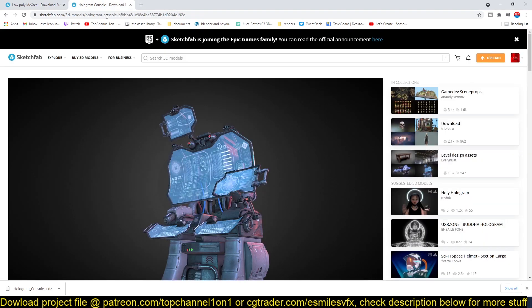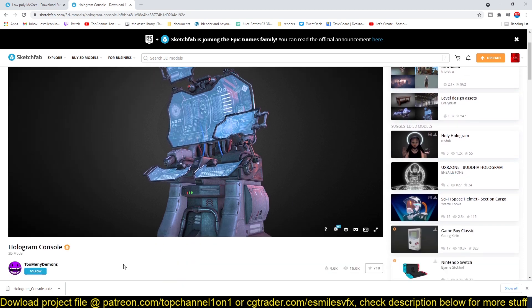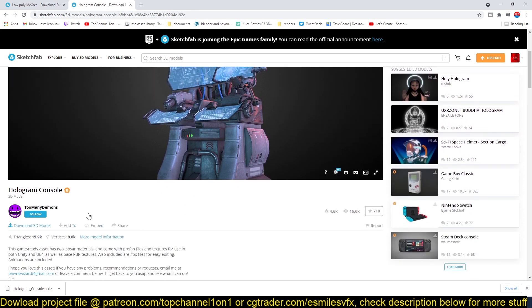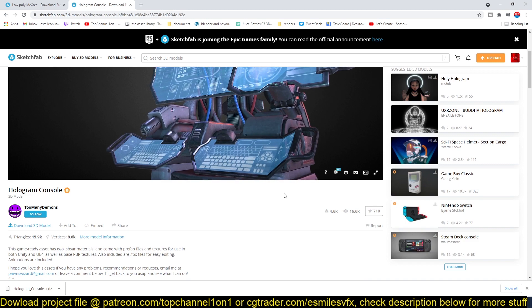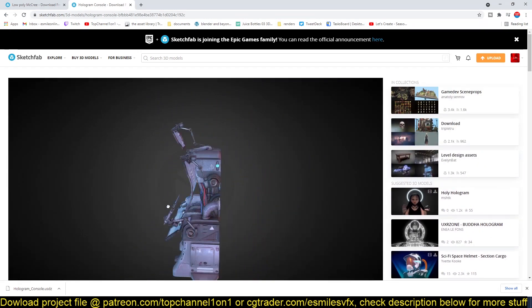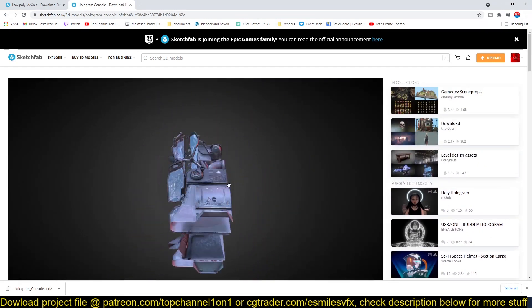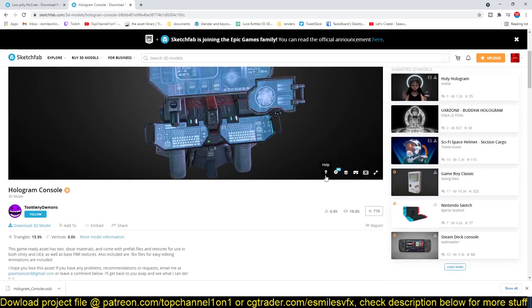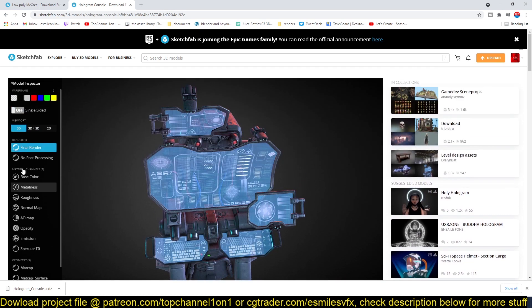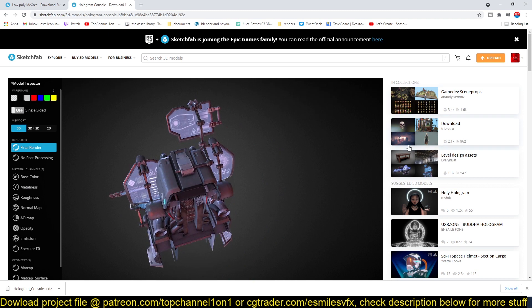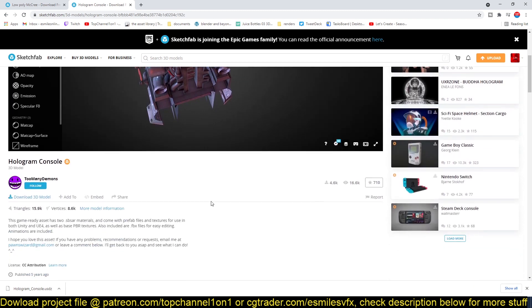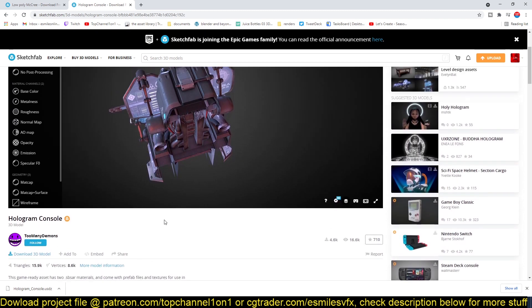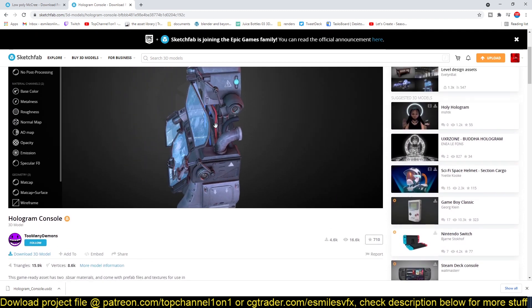Some of the models may not come as a Blender project and may just be an exchange format. For example, this one here—if I go, you can see you can preview the mesh, you can preview the textures. If you know how to use Sketchfab, you know how you can see the base color, metalness, and every other texture maps that come with the model.